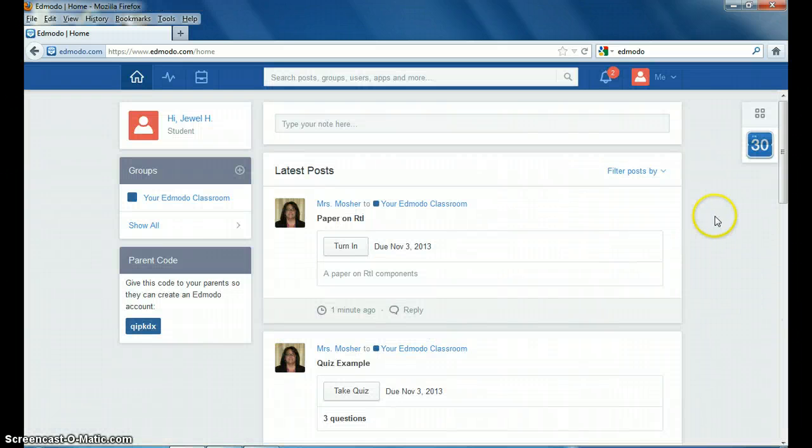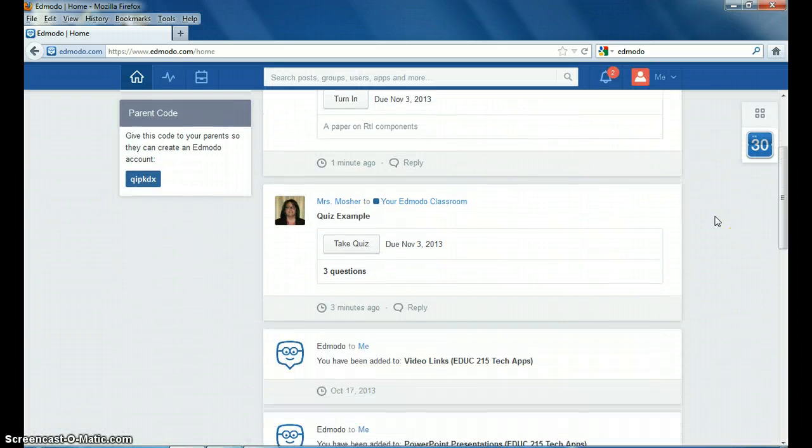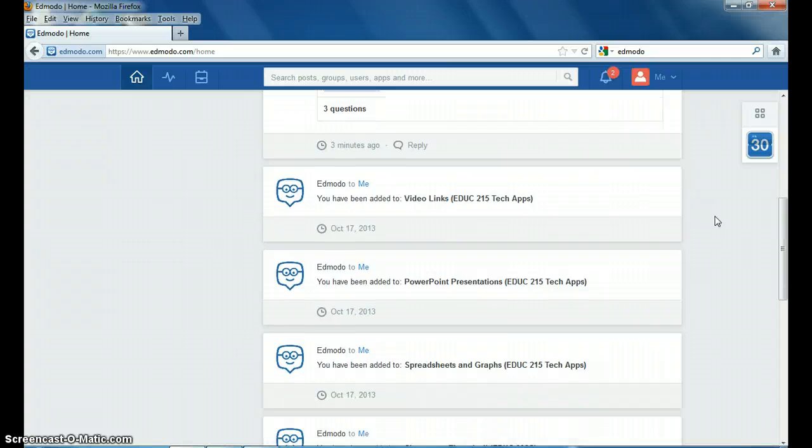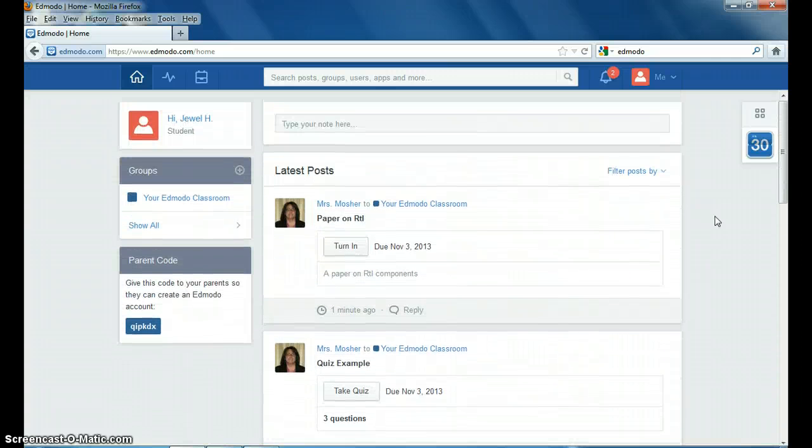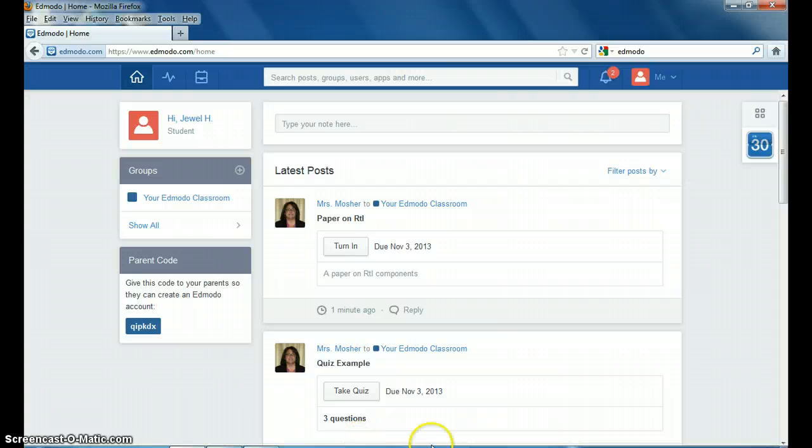Once you go in, you can see that this is the latest post areas. So these are things that are new that you may not have seen yet.